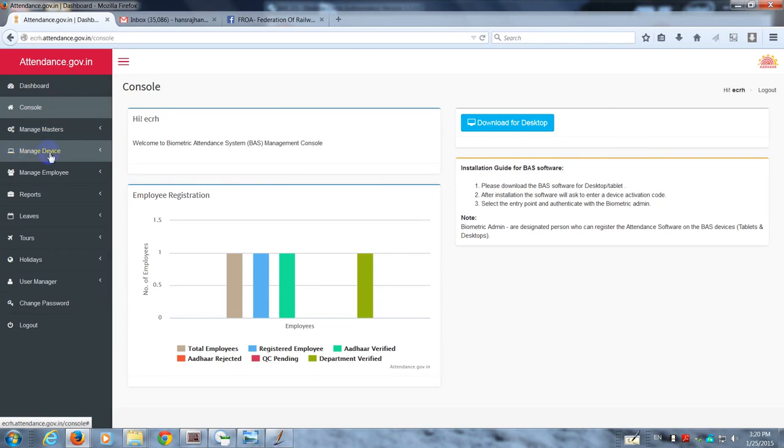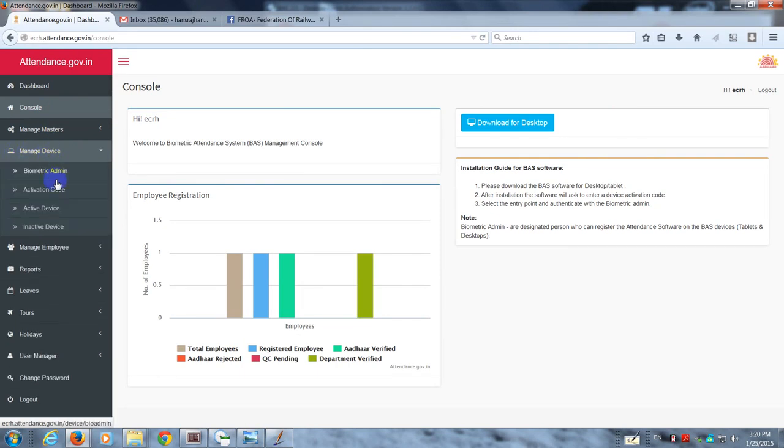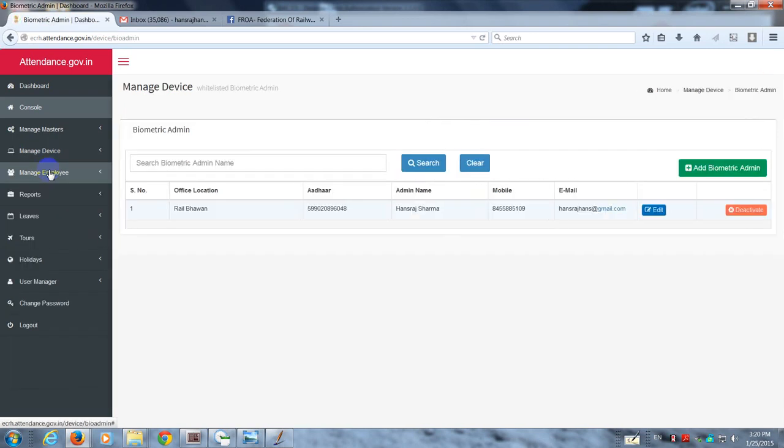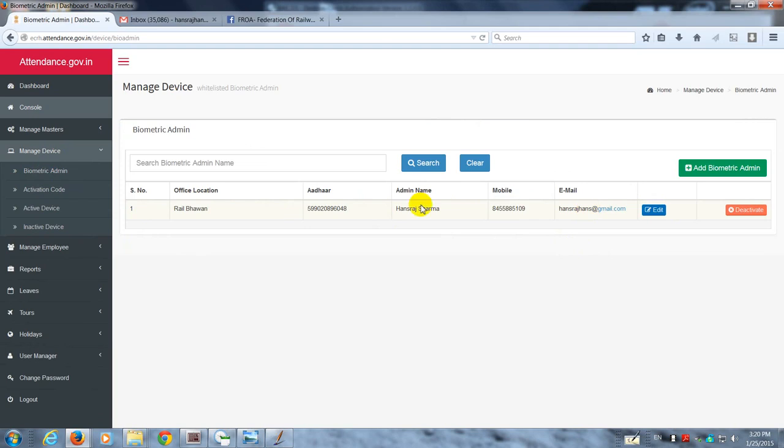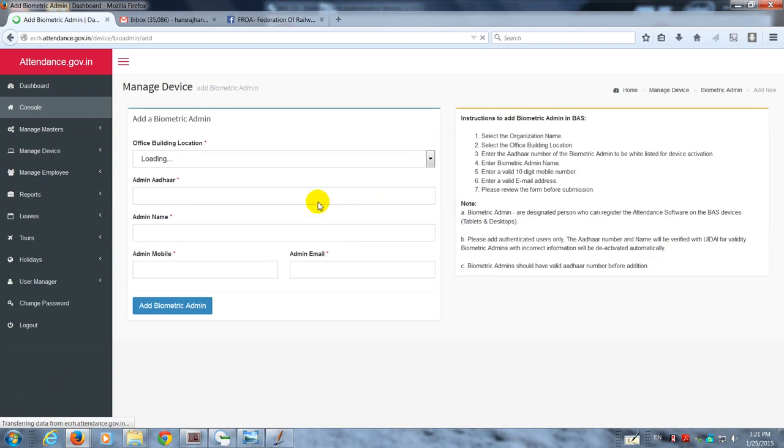Where the nodal officer needs to first of all identify the biometric admin. In my case, I have already identified myself as the biometric admin. I can add some more people.